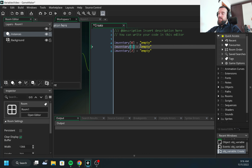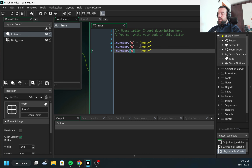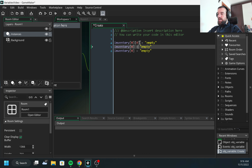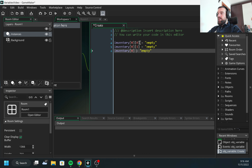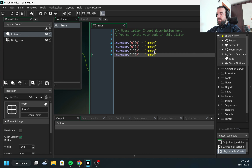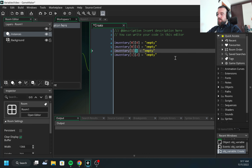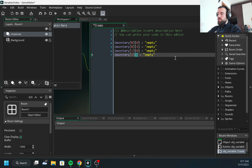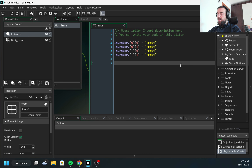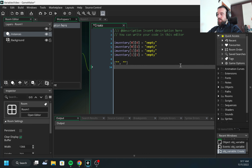If I need to create a two-dimensional array, I need to add one more square bracket and specify another index — in this case row and column. So something like this would create a 2x2 array: two elements in the first row and two elements in the second row.